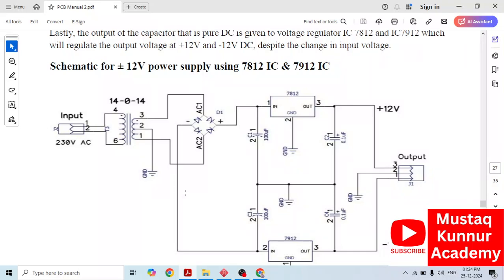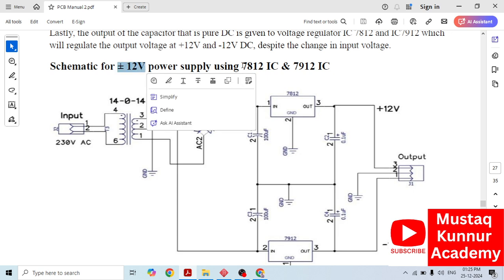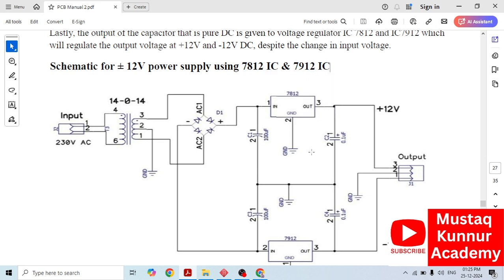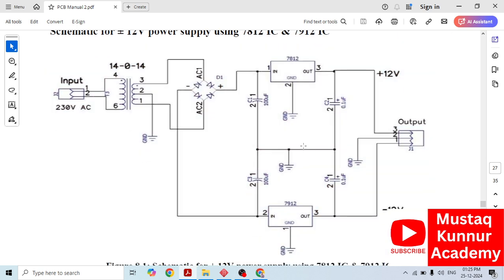Hello and welcome to Mustaak Kullur Academy. In this video, we shall discuss how to create a schematic and layout of a plus or minus 12 volt regulated power supply using 7812 IC and 7912 IC. This circuit consists of a transformer, a rectifier module along with 7812 and 7912, with input capacitors and filter capacitors. Let us construct this using DipTrace software.